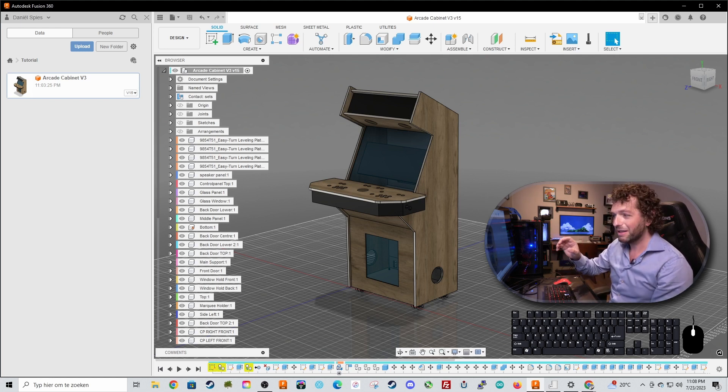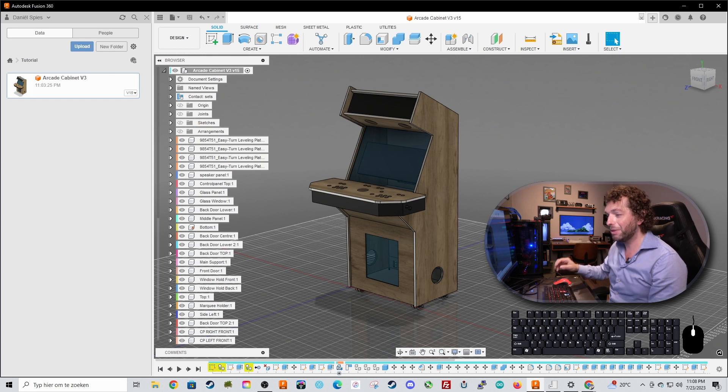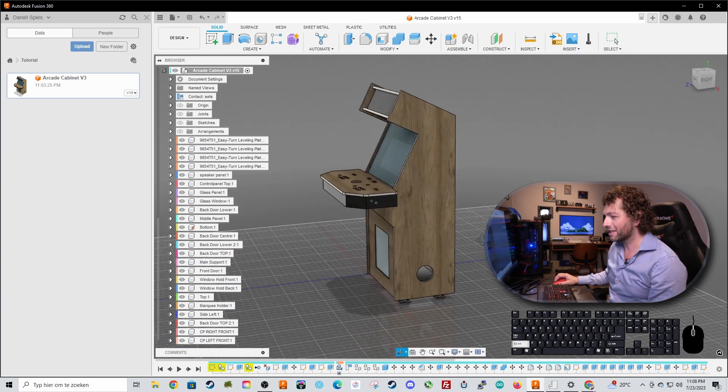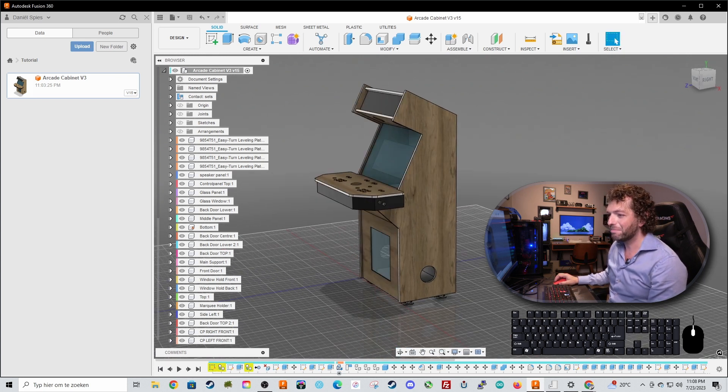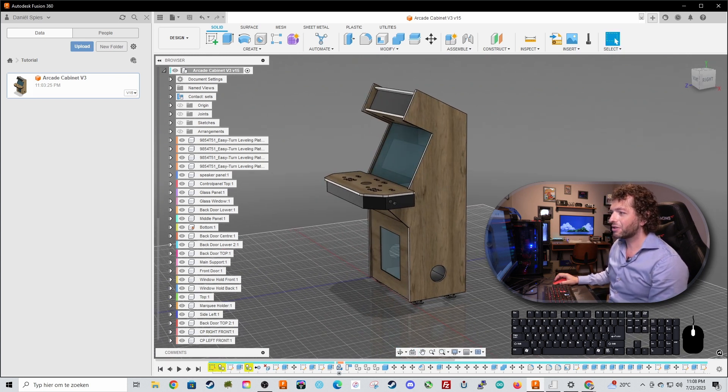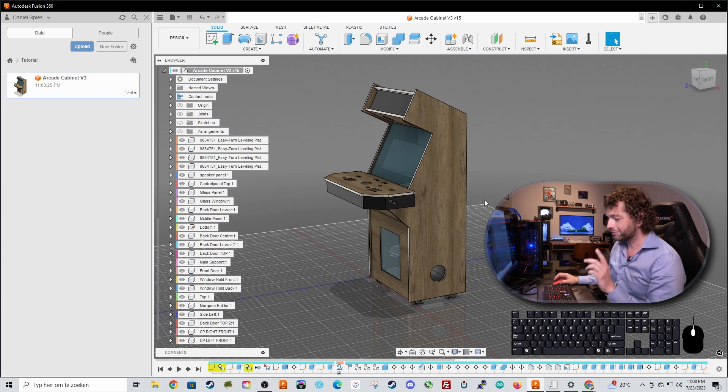Modeling is one thing but make it a buildable model is another. So let's give you a quick tour.